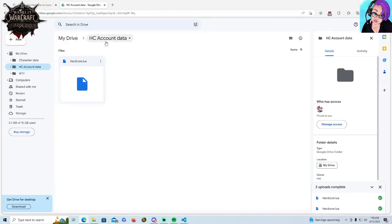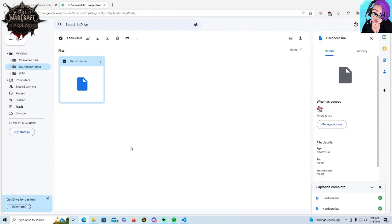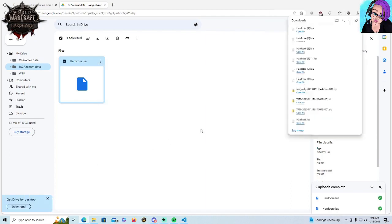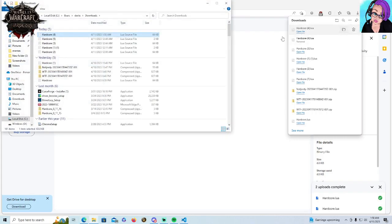So we're going to go into our HC account data here and tell it to download. Popped up here. What you don't want to do is hit open file because if you don't have a code editor program on your computer, it's just going to go, well, I don't know what to do with that. So what we're going to do is open it in the folder.